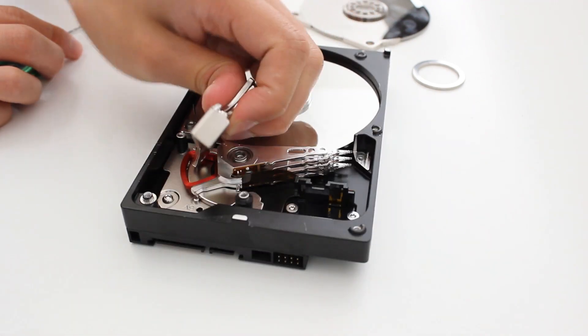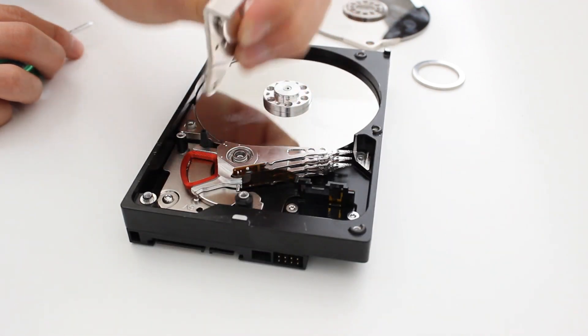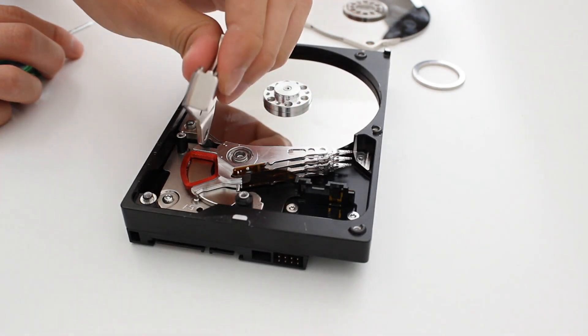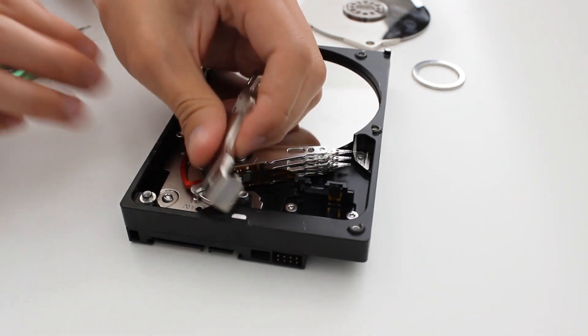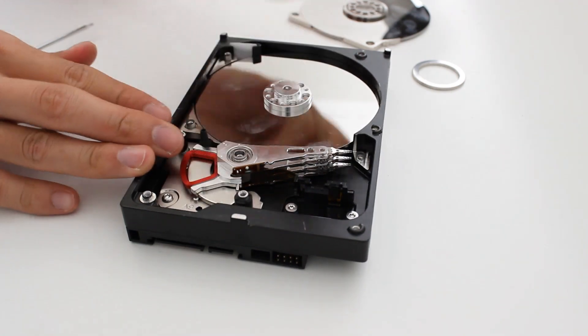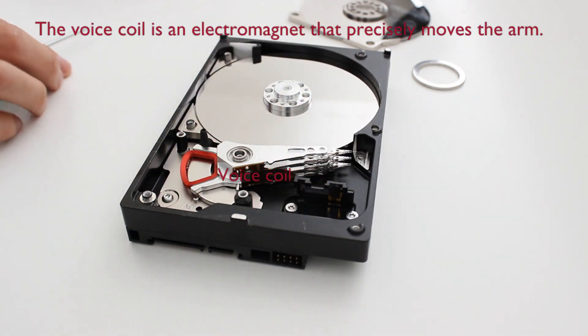And if you compare it against just like a regular fridge magnet or something like that, orders of magnitude more powerful.